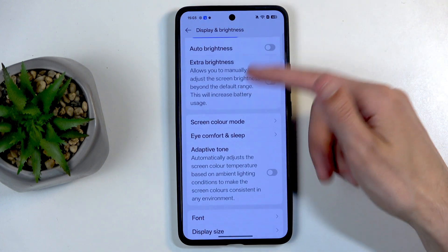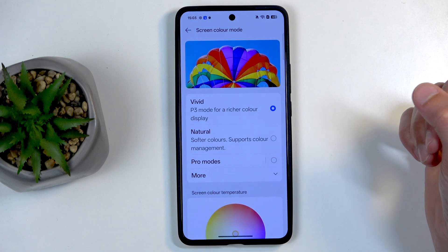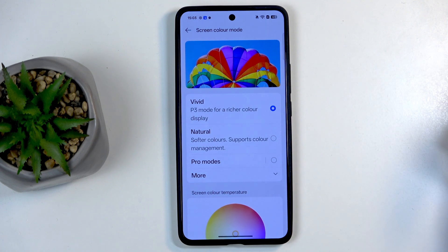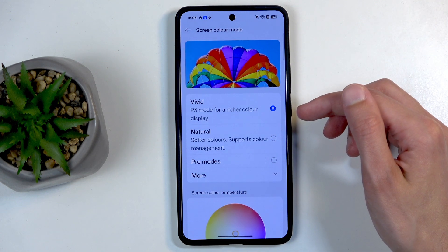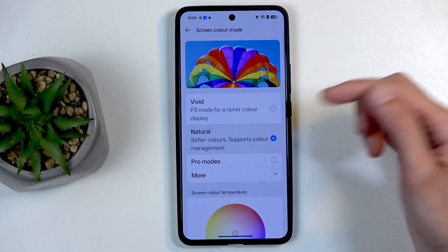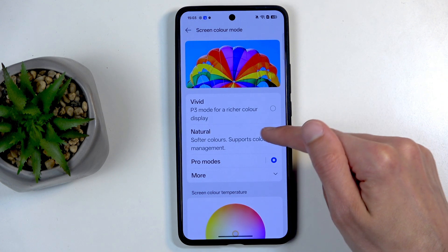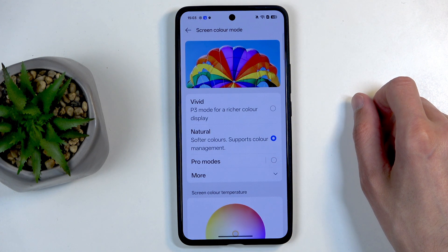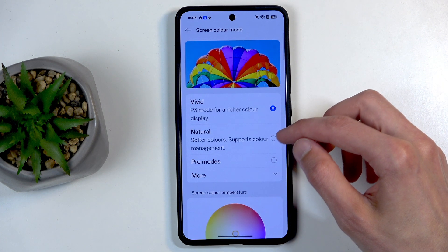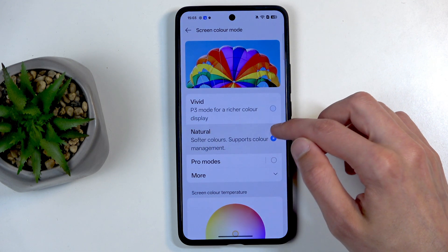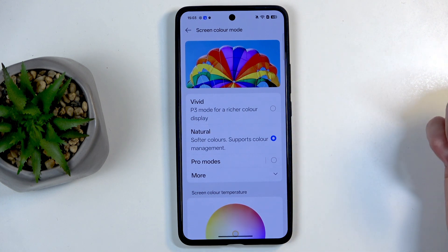If we keep scrolling down in the display section, we have Screen Color Mode, which allows you to choose how saturated the colors are on your display. By default we are in vivid mode, so if you find the colors a bit overdone — as they are quite vibrant — you could select something like natural. We also have pro mode, but pro mode is even more saturated and not very pro, I would say. Natural seems to be the more color-accurate option, though I'm just judging by look.